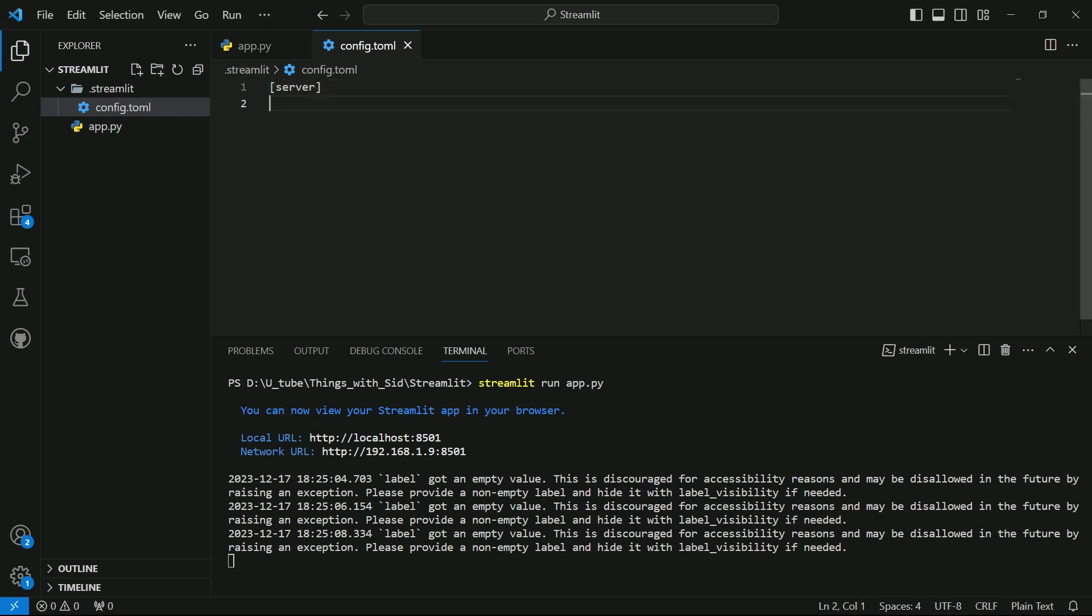server and max upload size equal to, suppose I want to put 500 MB. So I will save it, I will stop my UI here and I will run it again.